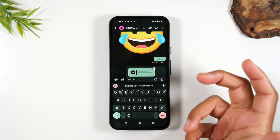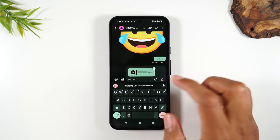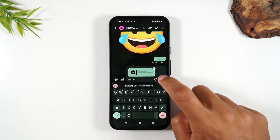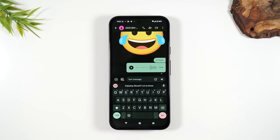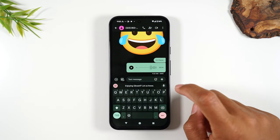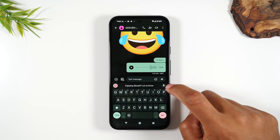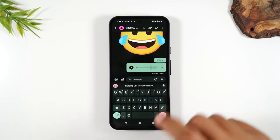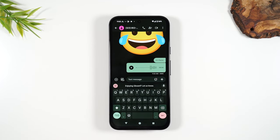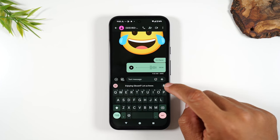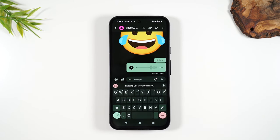You can attach a voice recording and hit the same send button to send that message. There's another cool feature called voice to text, which uses this little microphone. Instead of typing out the message, you simply tap the microphone, say your message, and it will type out what you say — and it's pretty accurate.